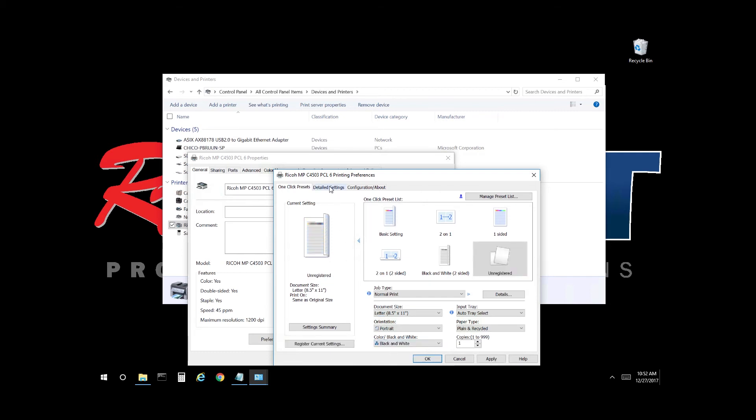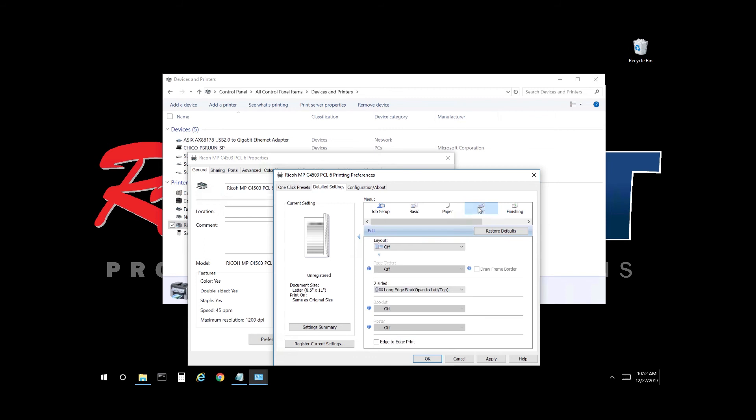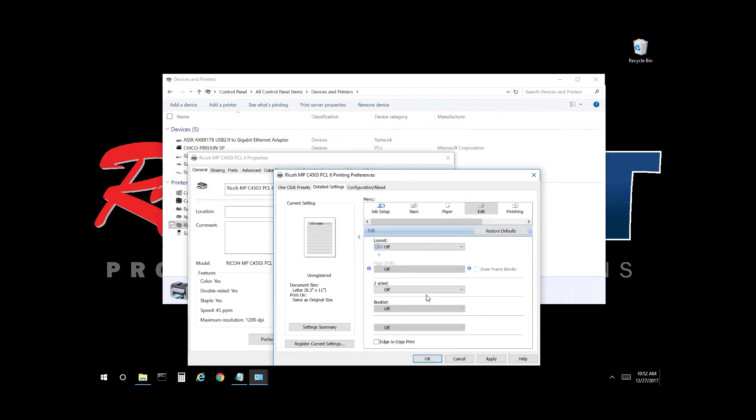Select detailed settings, you want to adjust the output for two-sided or single-sided. Select edit, and here select long edge, set that to off. Now two-sided is off.